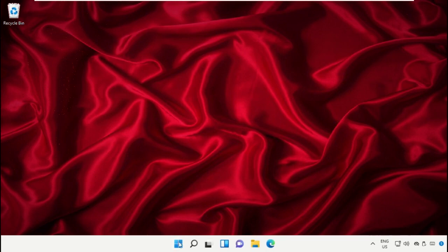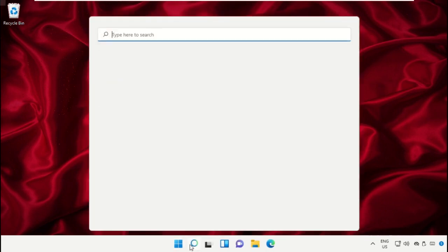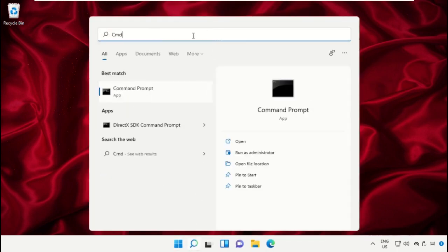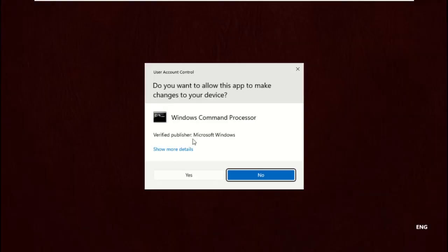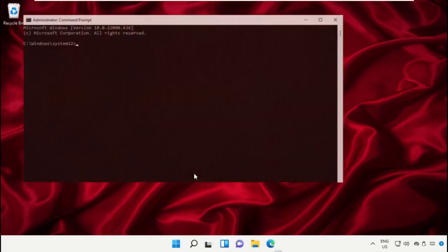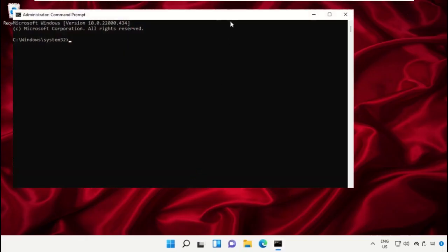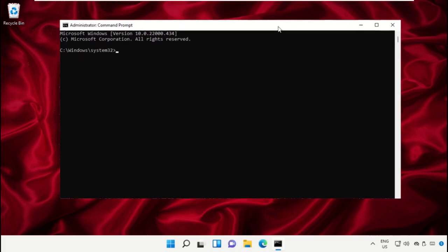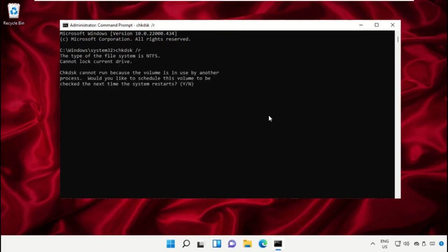Again go to search bar, type cmd, and run as administrator. Now type this command: chkdsk space /r and hit Enter, and then type Y and hit Enter again.